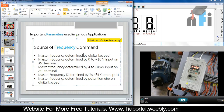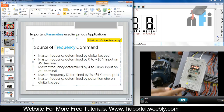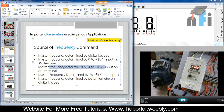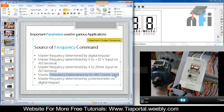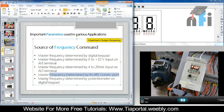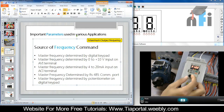The second option says master frequency determined by 0 to 10 volts on the AVI terminal. By supplying voltage of 0 to 10 volts on the AVI terminal, we can control the speed. Third is frequency determined by 4 to 20 mA on ACI terminal, as shown in the last video. Fourth is master frequency determined by RS-485 communication port. The last option is master frequency determined by potentiometer on the digital keypad.